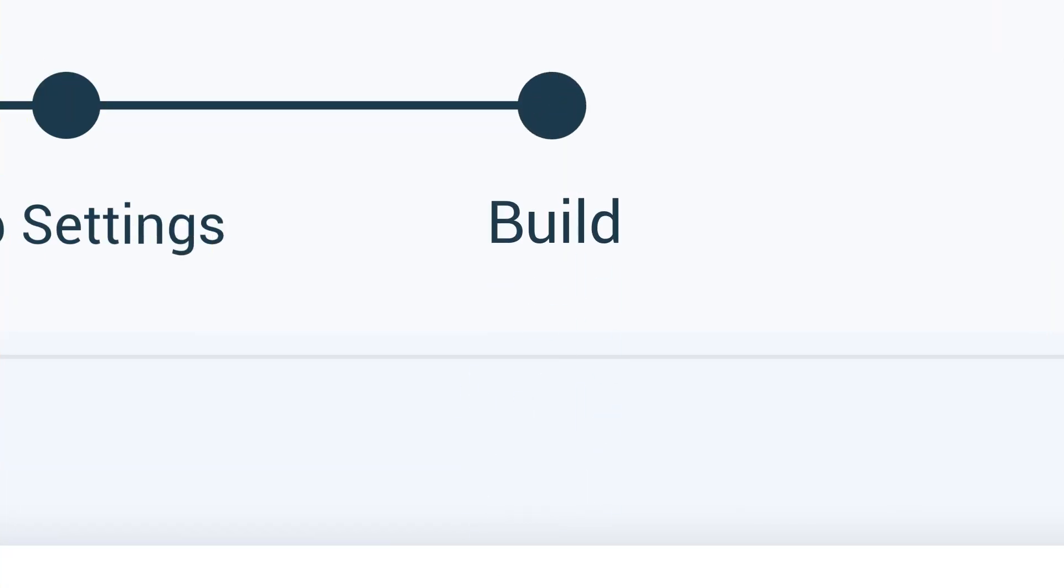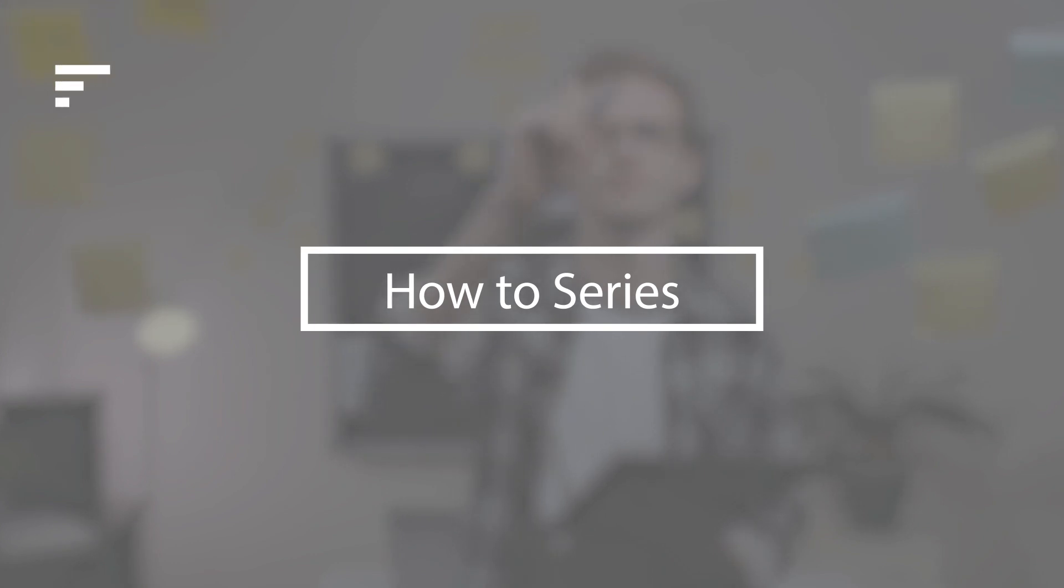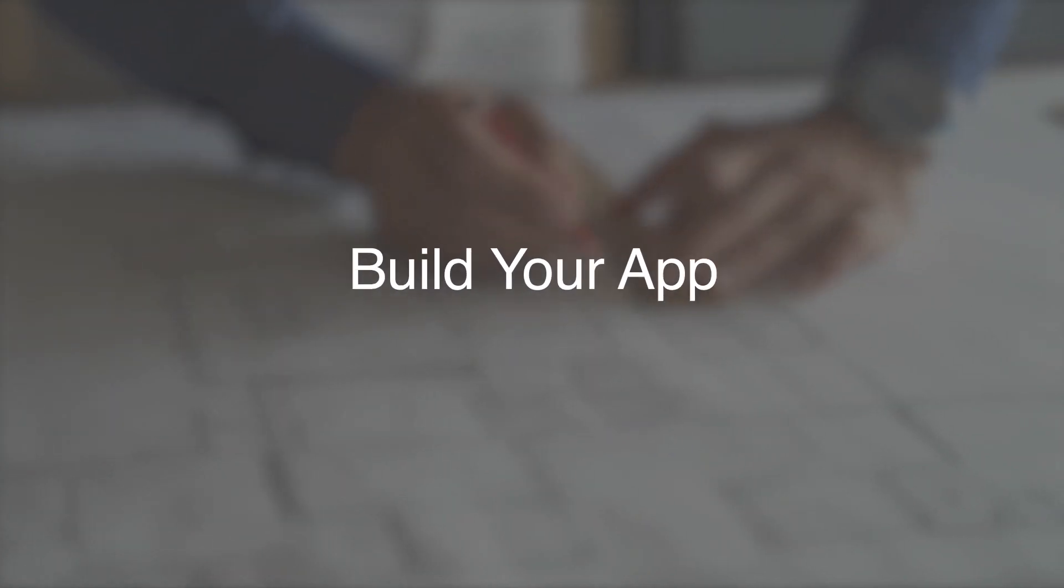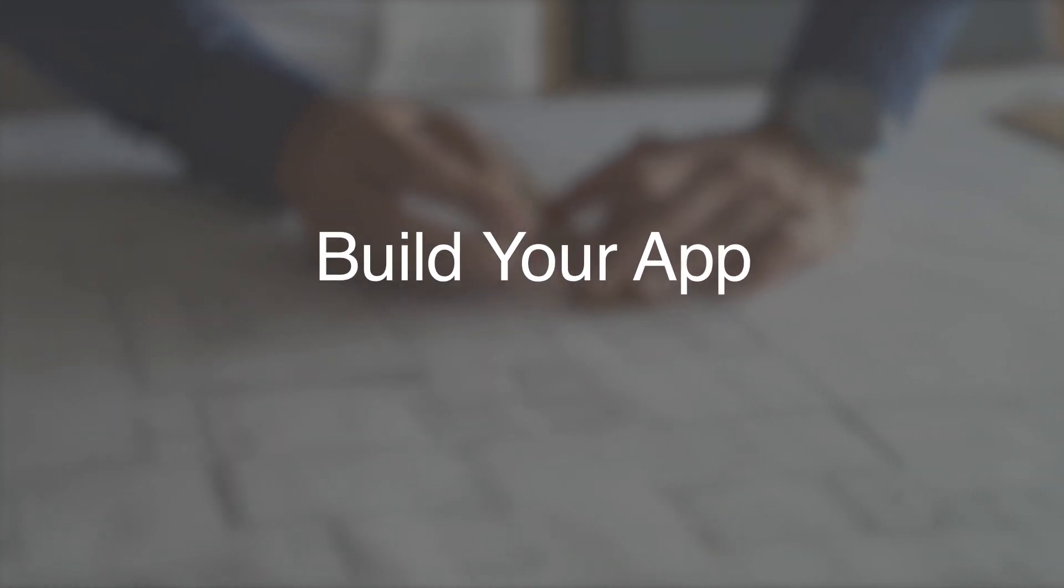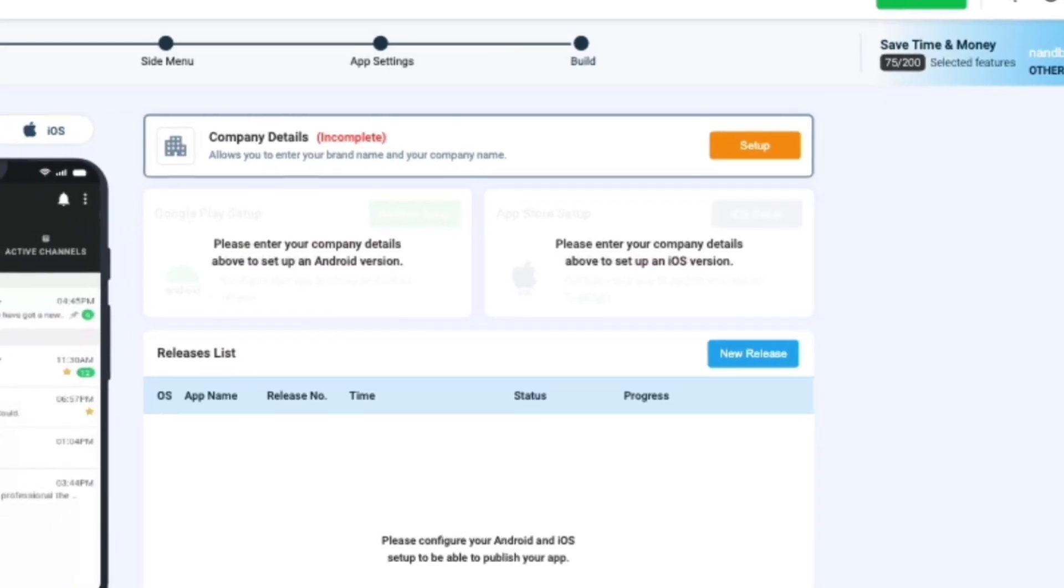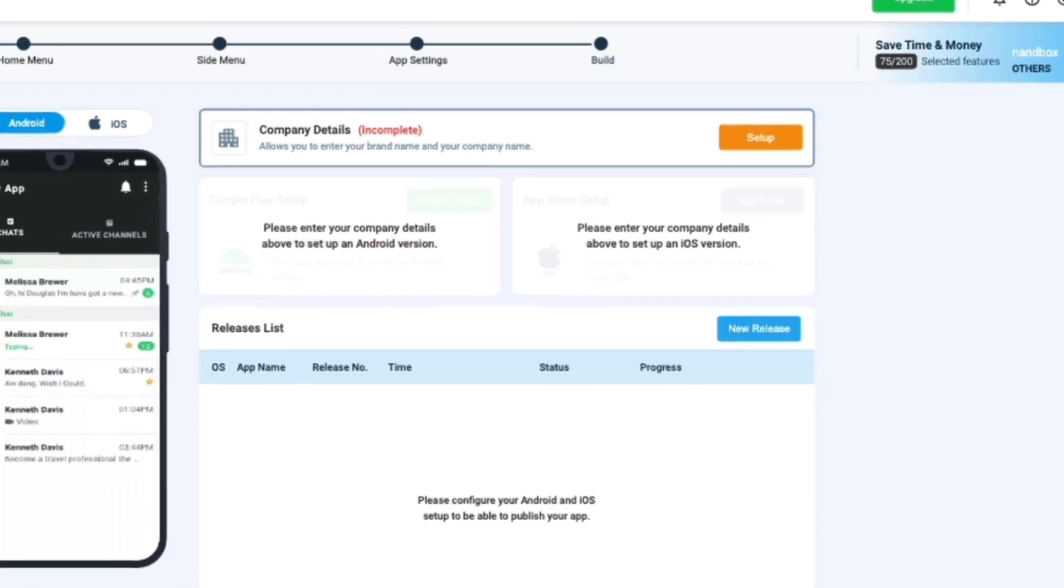Ready to take the first step toward releasing your app to the world? Now that we are done with the part that concerns customization and features in the NAND Box App Builder, in this video we will go through the process of testing and building your app.